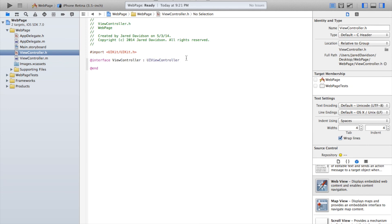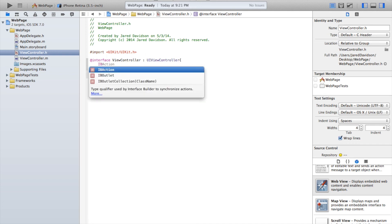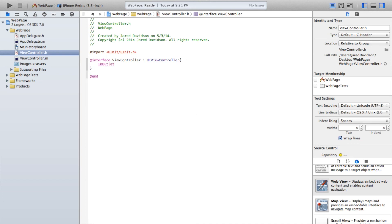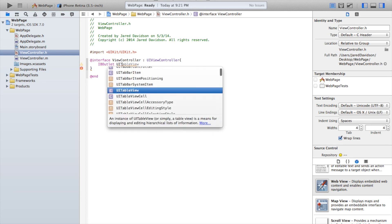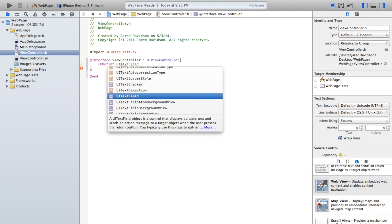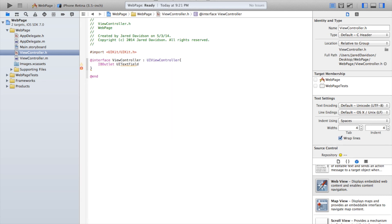Now let's head on over to our viewcontroller.h file, open curly bracket, enter, close curly bracket. And we're going to make an IBOutlet so we can name the elements that we just created on our scene. So IBOutlet UITextField star searchBar semicolon.